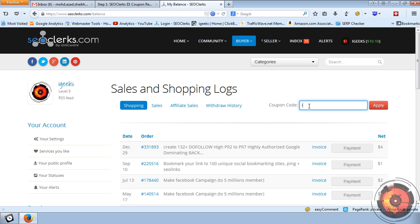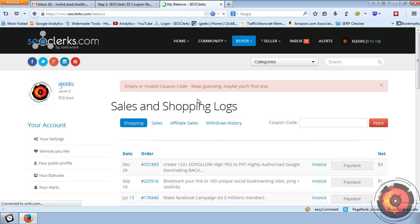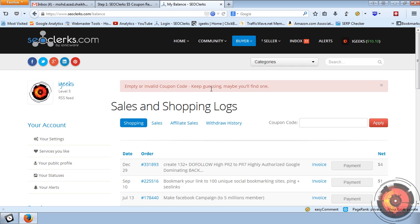The coupon code that I send you will be something like an ID followed by a number. Enter it in the coupon code box and click Apply. Right now this shows as an invalid coupon code, but the coupon code you receive from me will give you $5 to use on SEO Clerk.